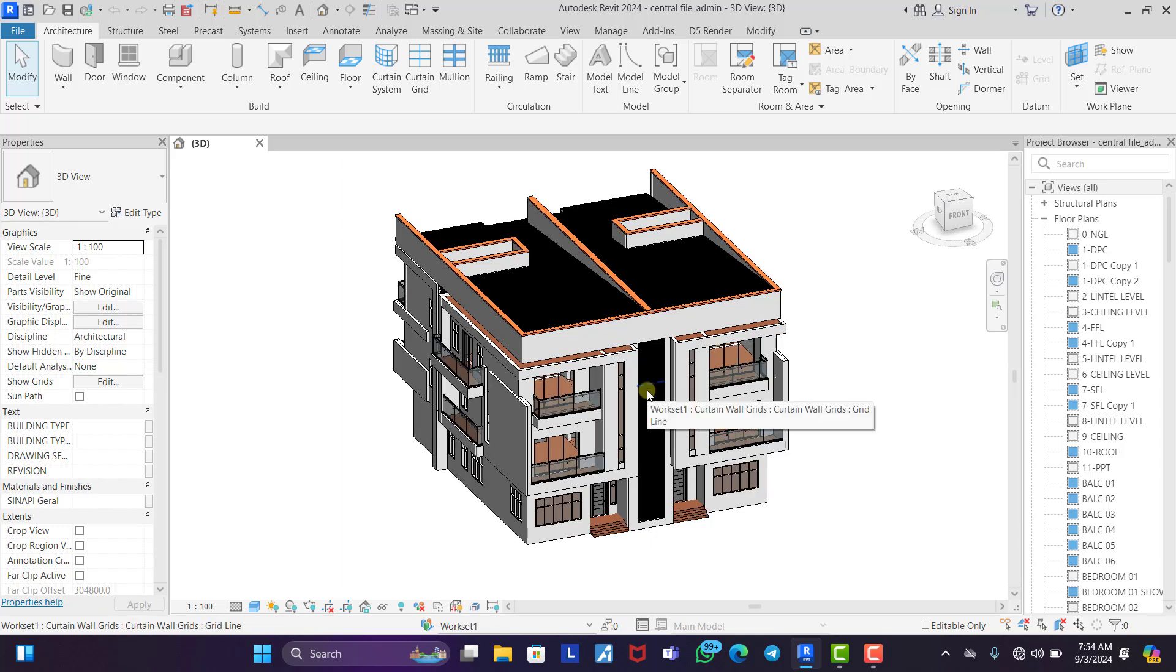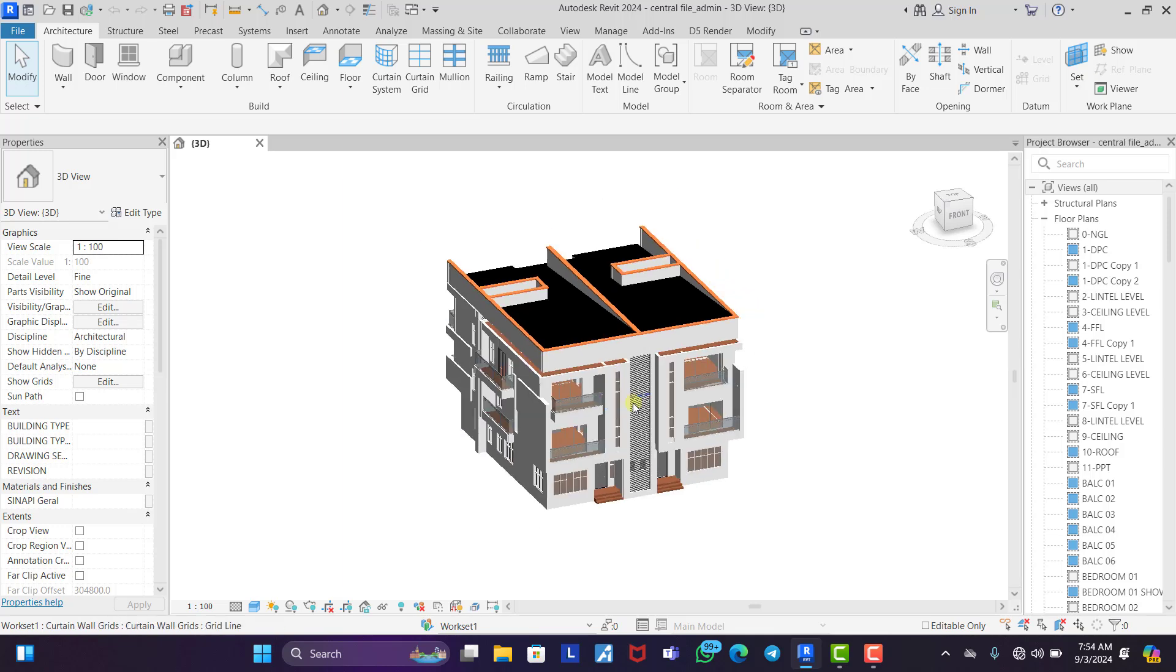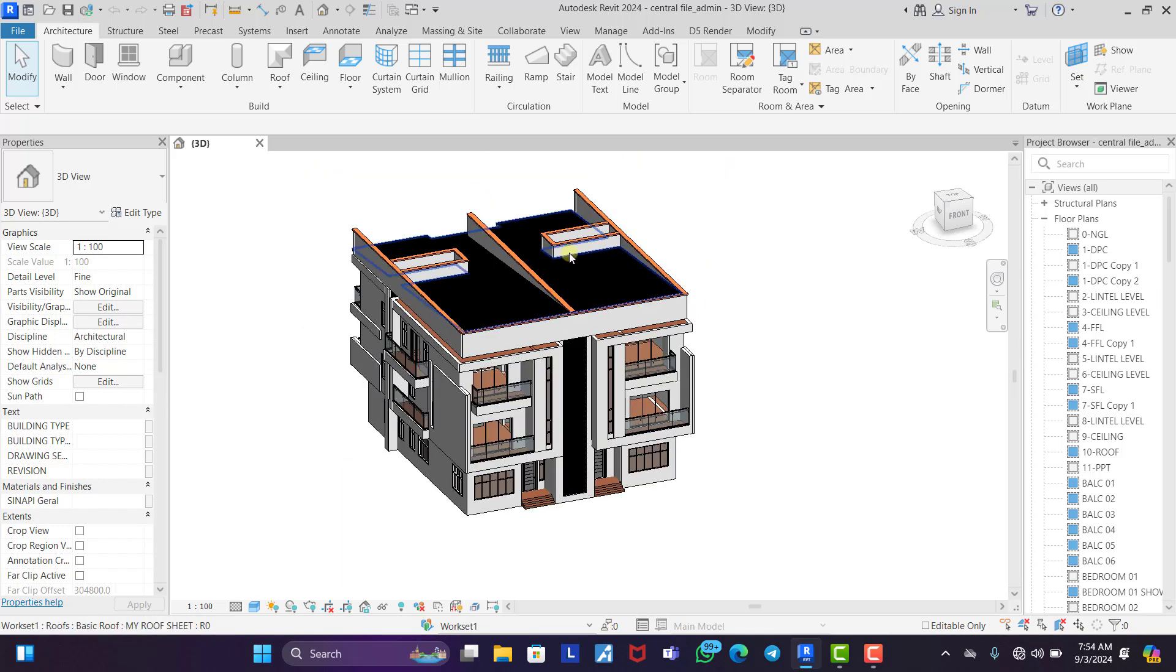Person B decides to work on the elevations. Person C decides to work on the sections.